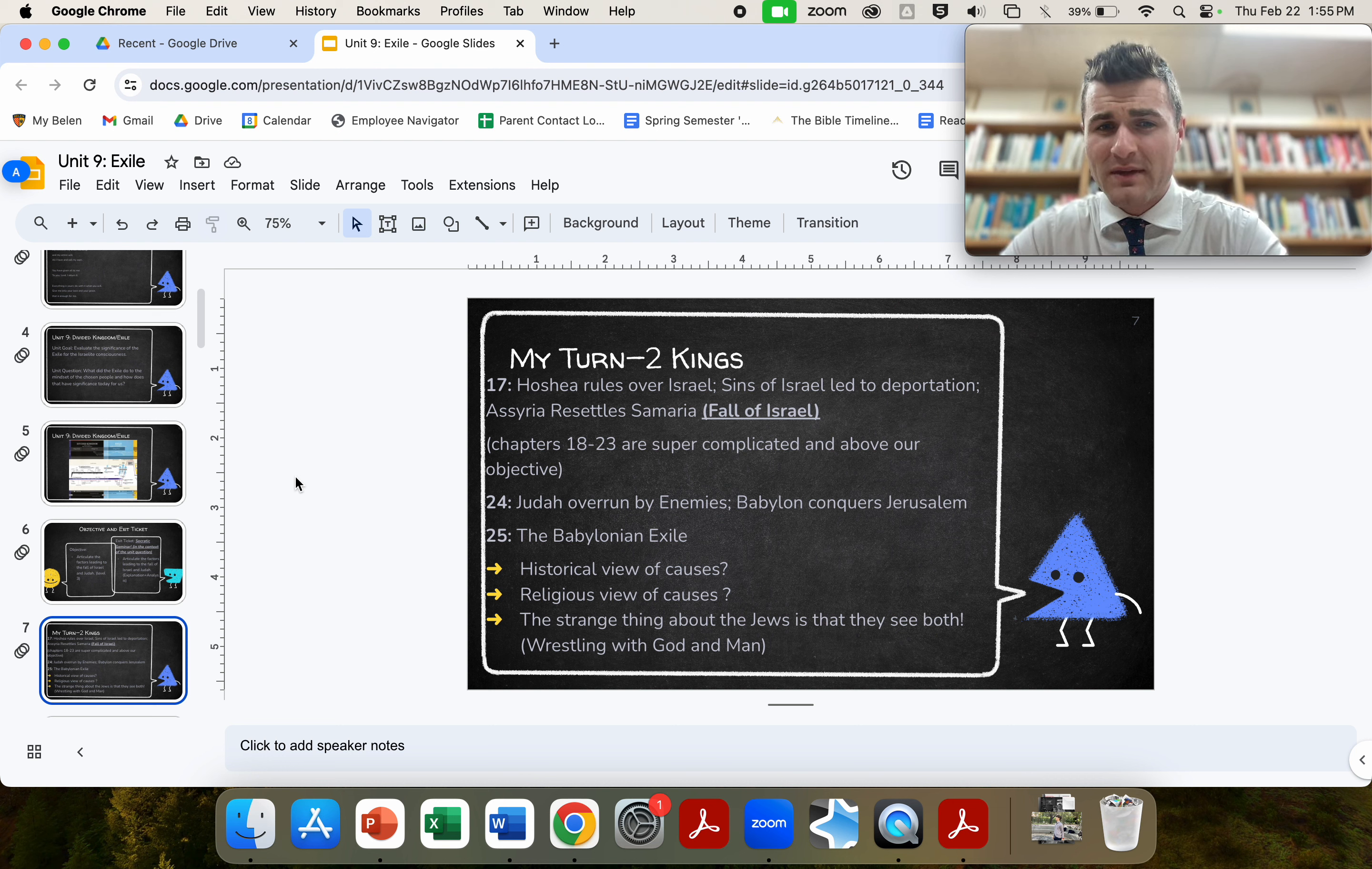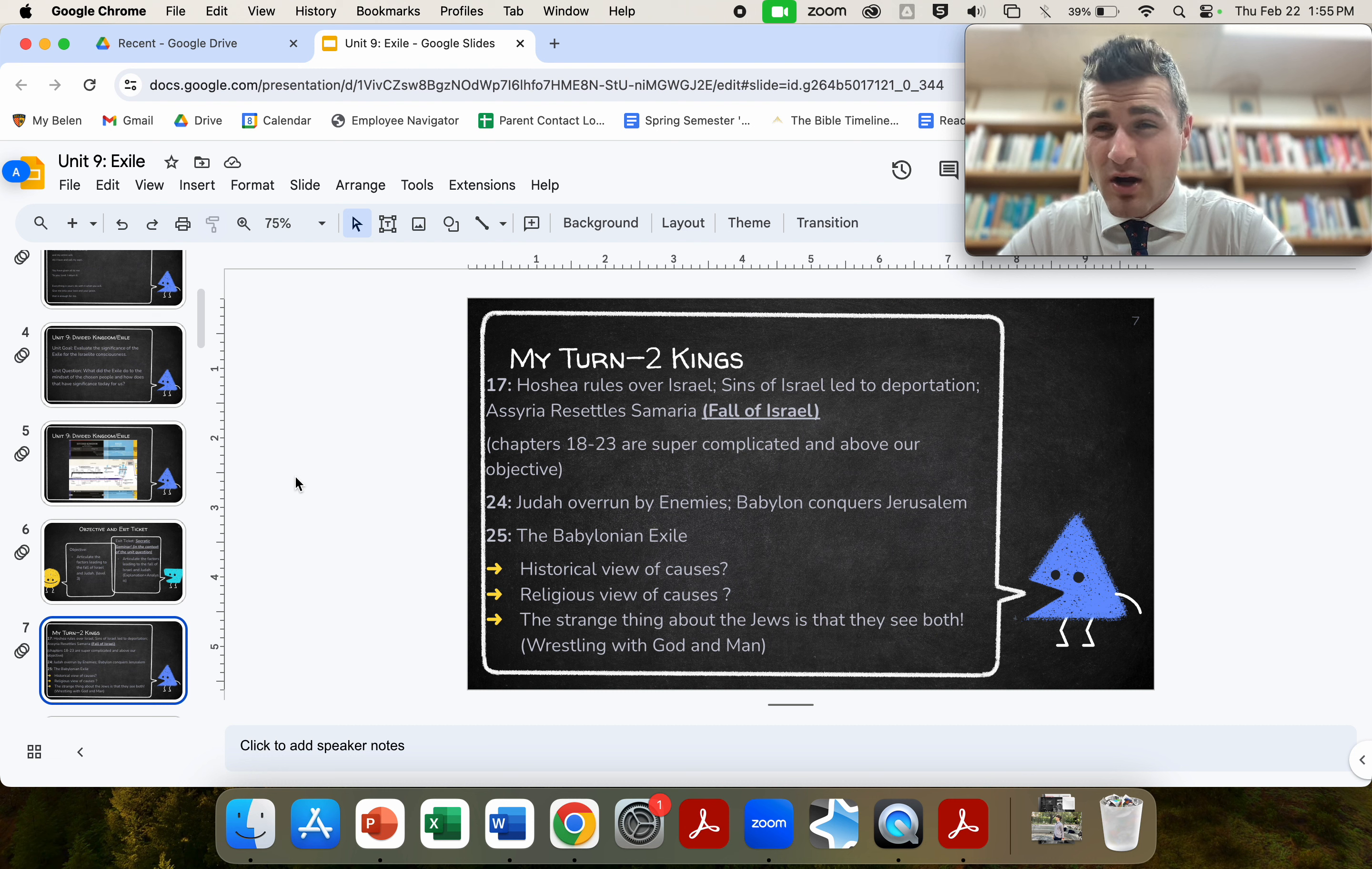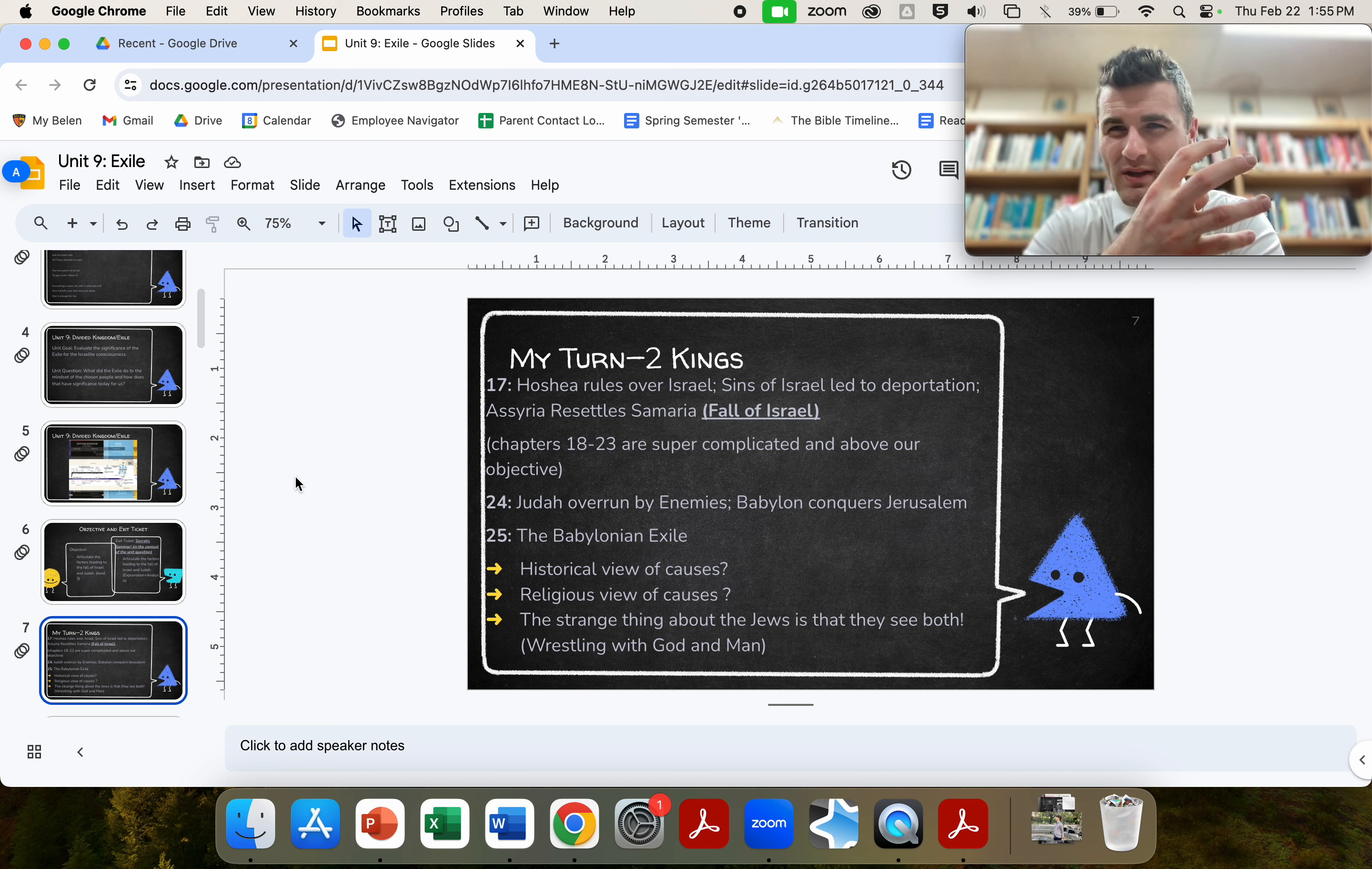They'll conquer Jerusalem. And what they will do, they won't wipe everyone out. Rather, they'll do a smart political move. They will take the cream of the crop of the people of Jerusalem and Judah, so the political elites, the political, religious, financial, economic, etc. They'll take the religious elites and all of the elites, and they'll deport them. So they'll bring them back to Babylon. Ironically, who's from that Babylon area, Ur of the Chaldeans? Abraham.